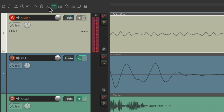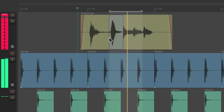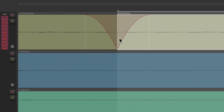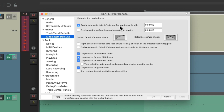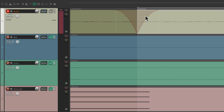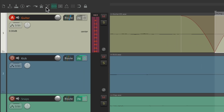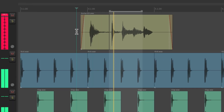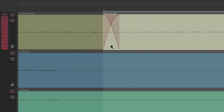Let's turn auto crossfade off and do the same punch. Now if we zoom in, notice the difference — instead of creating a crossfade, it faded this side out and this side in. That's typically not what you want, but it's still based on the shape and size setting right here. By default, auto crossfade is turned on, so our punch ins and punch outs will have a crossfade already created, making our punches smoother.